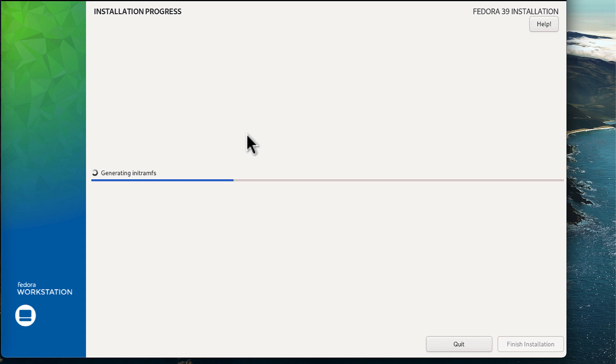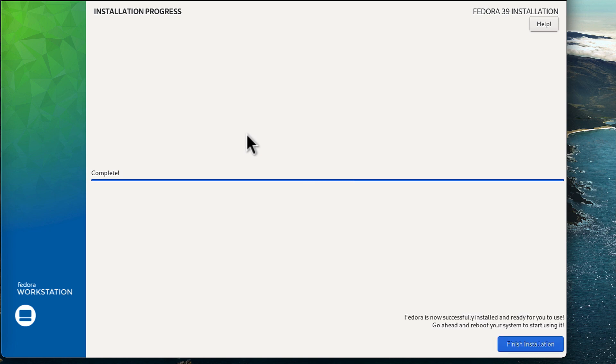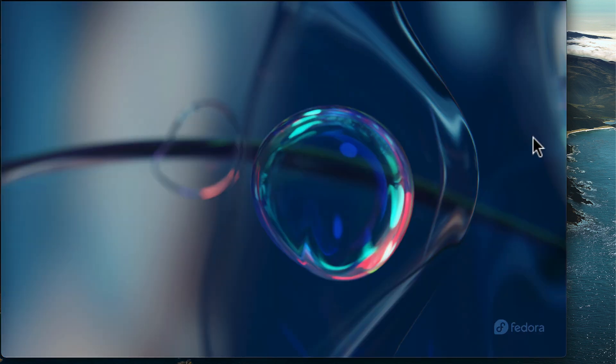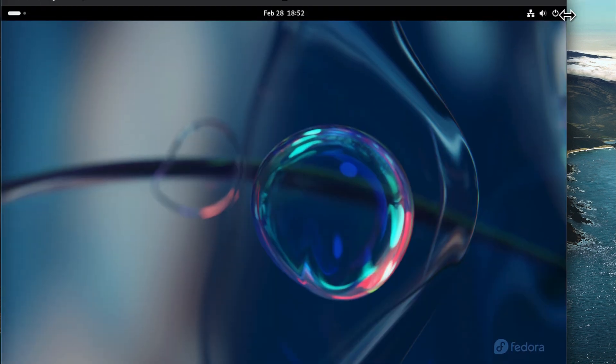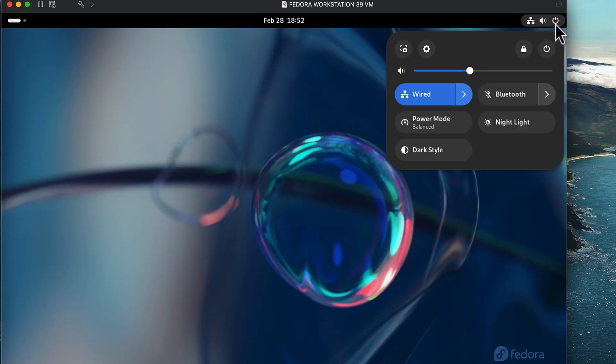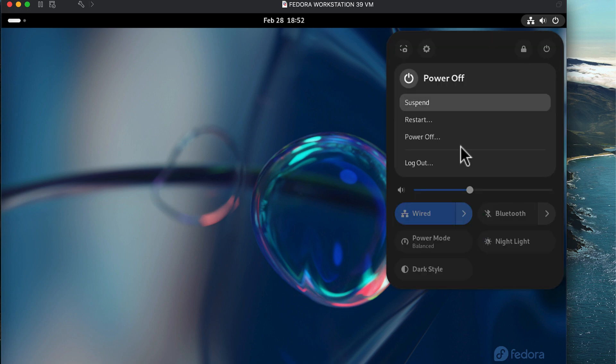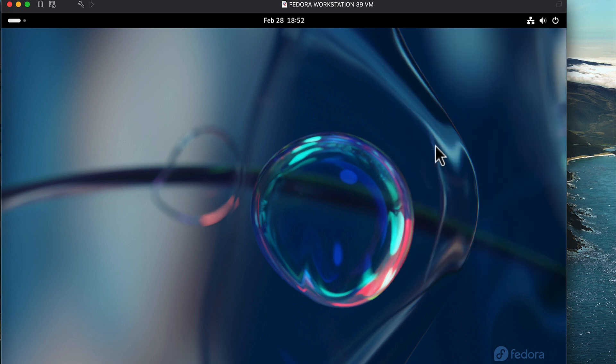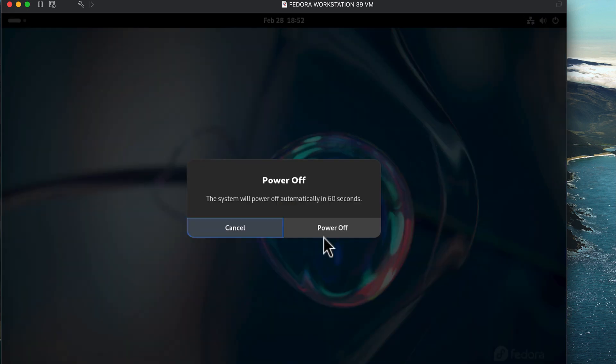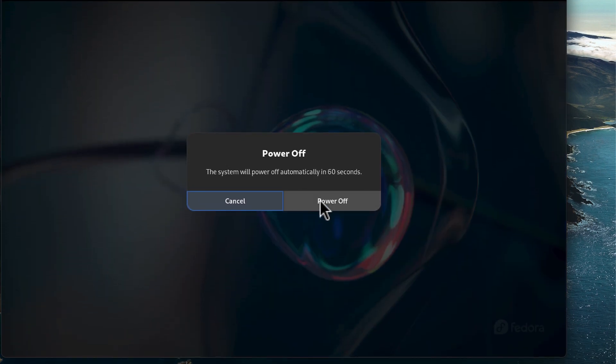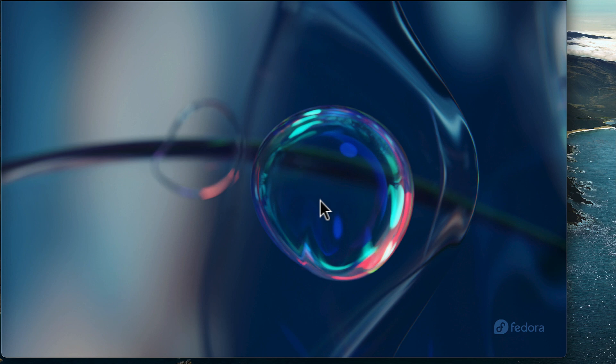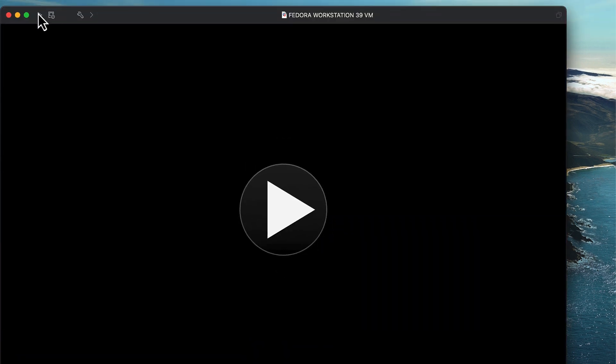So the final steps for the installation are now in progress. And as you can see, we can now click on the finish installation button. So I'm going to do that now. And I should be able to power off the virtual machine. Click on the power icon and then select the power off option. Select power off and we should be presented with the VMware Fusion menu page.